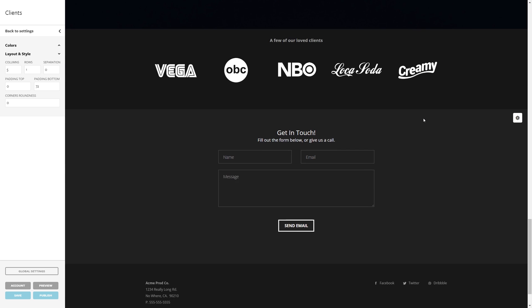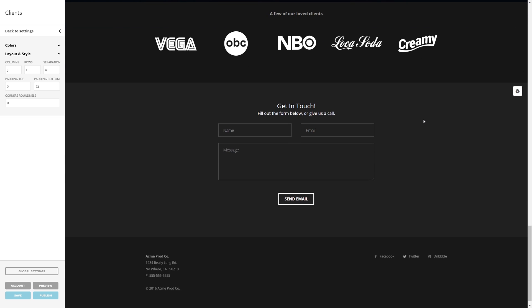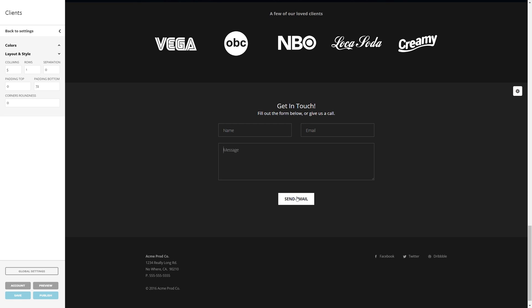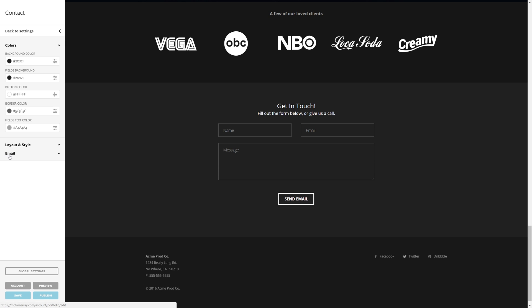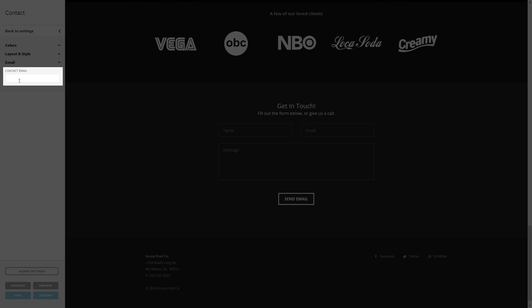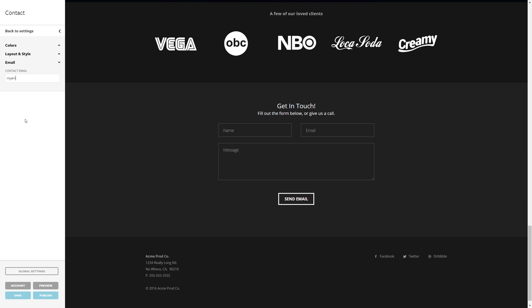And finally, once that's all done, if people ever want to contact you, they can put down their name, their email, and a quick message to try and get you to do some work for them. But to get it to send to a particular email address, go down here to the email section, and in this blank box type in your email address, and the messages will be forwarded to this account.